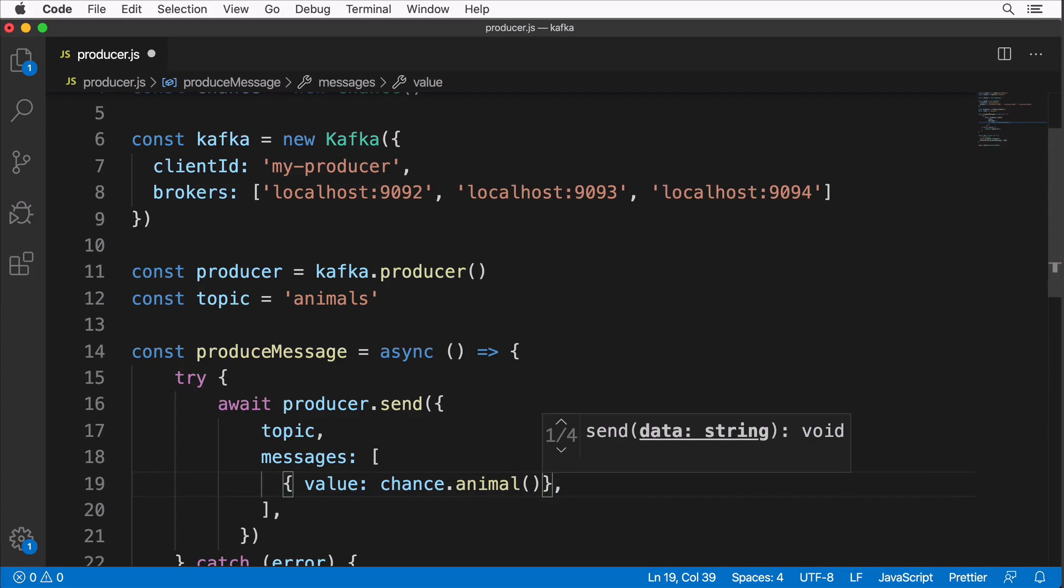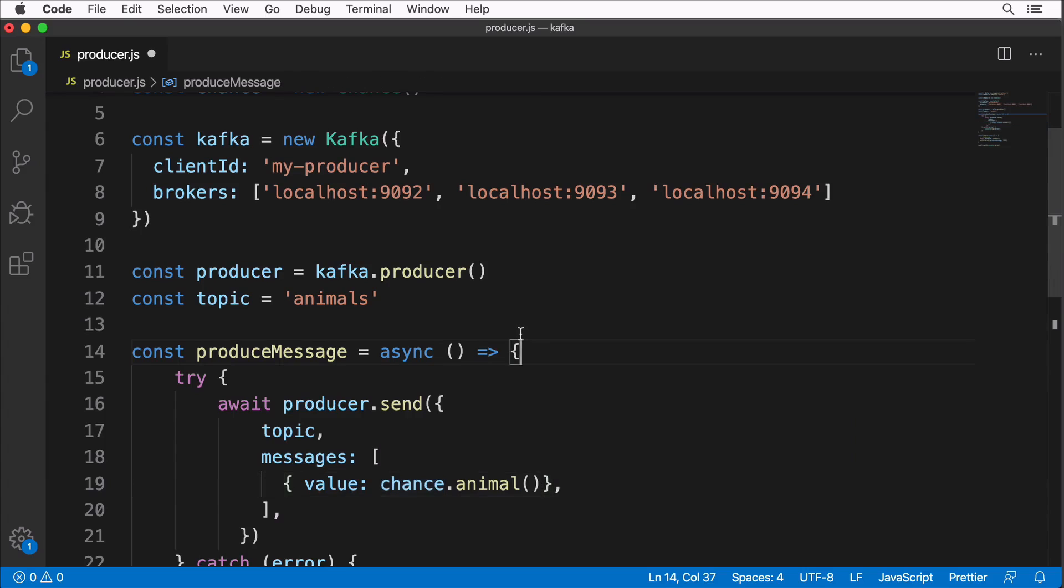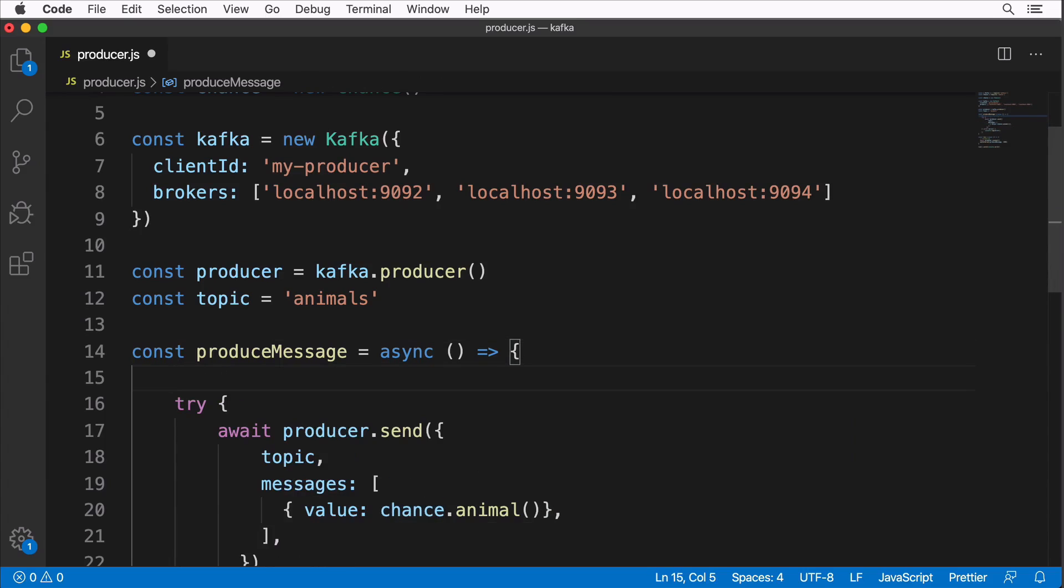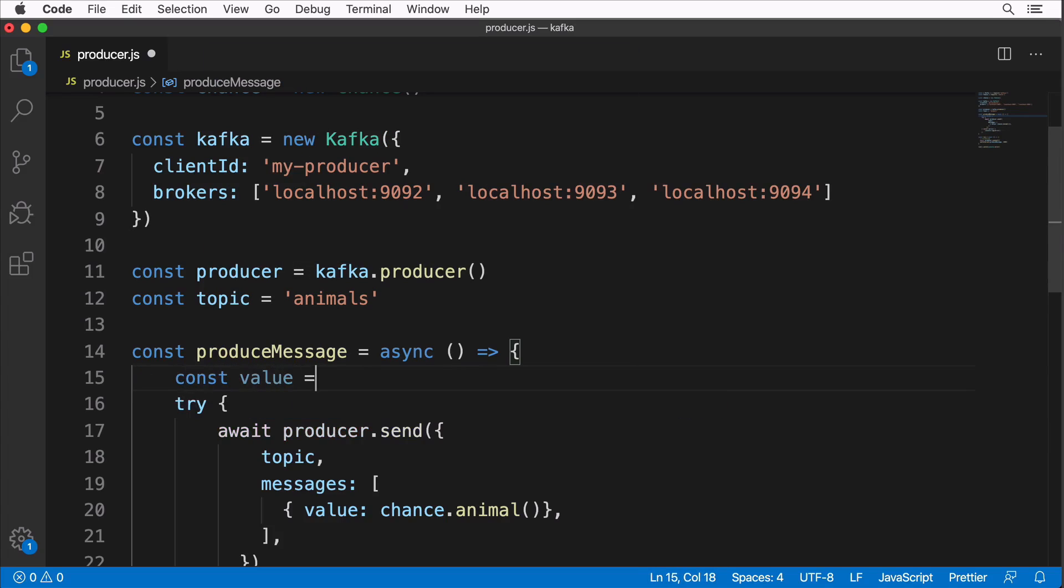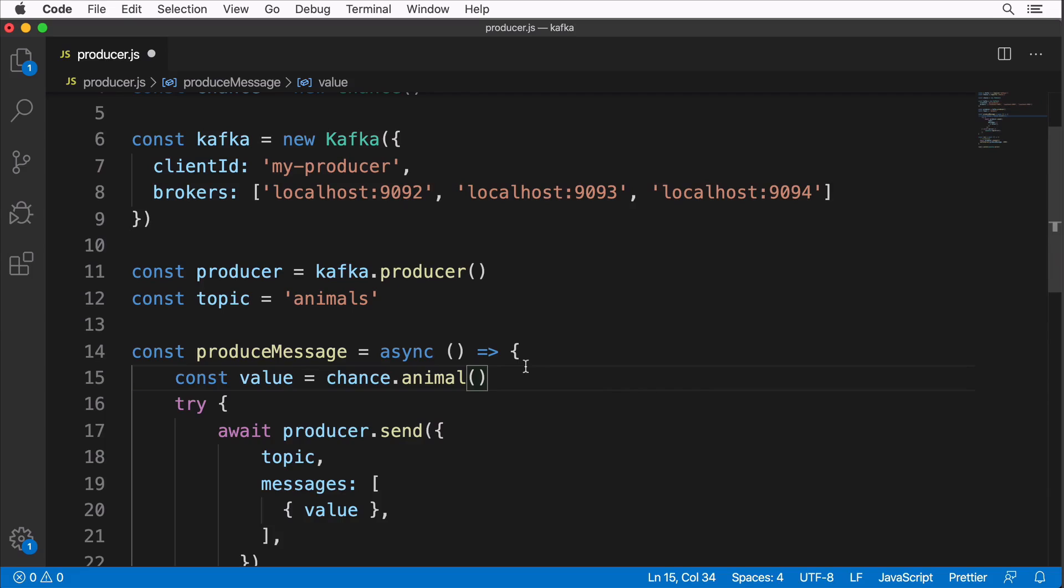After calling this method we should have random names of different animals. Actually let me extract this value here. Let's call it simply 'value' like so, and its value will be a result of calling the animal method of the chance object. Here I'll use property shorthand like that.